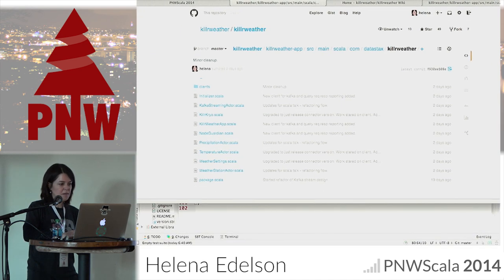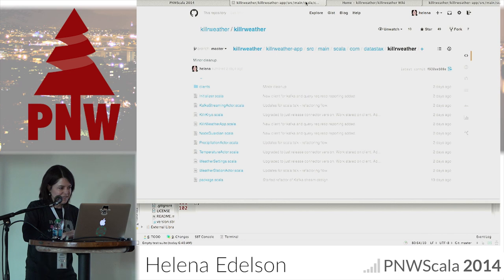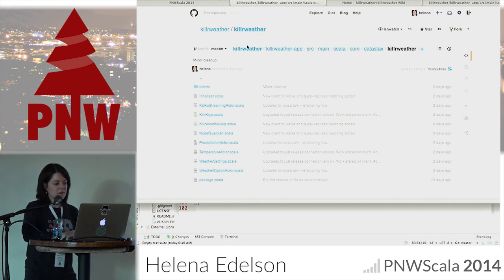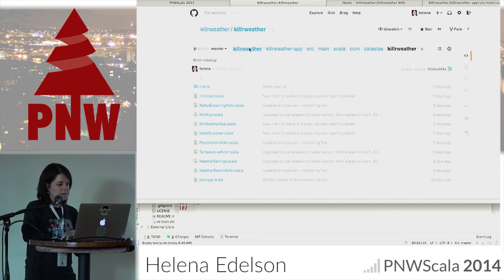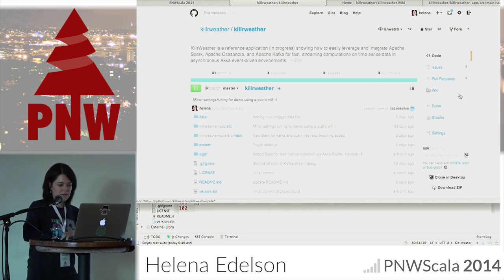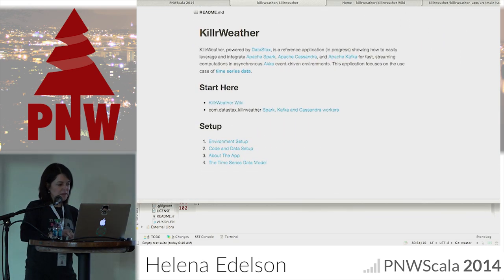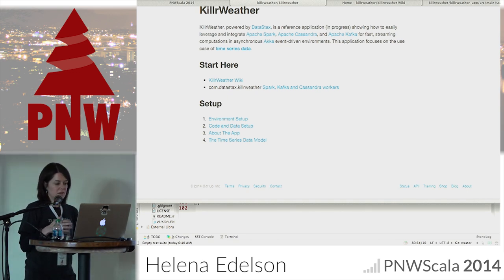The app is on GitHub with a wiki — it's at killerweather/killerweather. The whole application is there, and the killerweather-app module is where all the computation actors are. There's a readme telling you where to start looking at setting things up.